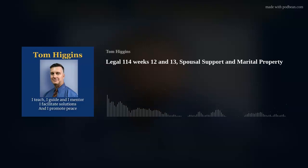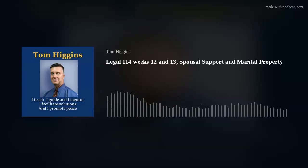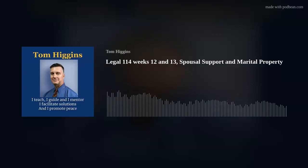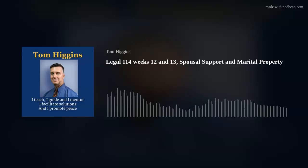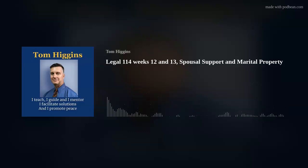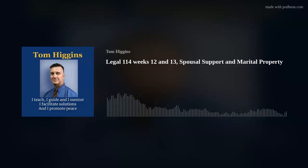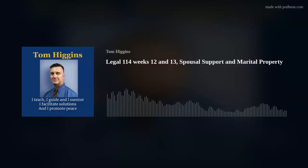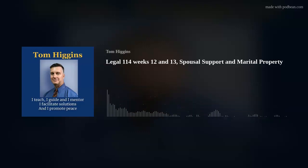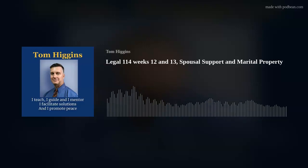One final thing to keep in mind: the longer the divorce goes on, the more chance that some of these things can be altered. Values can change. How things are going to be distributed could be altered. Early on you want to define the property, classify it, get appraisals and values, and understand what the equity and debt are. But different things can occur the longer the divorce goes on — car market values plummet, the housing market can plummet or go crazy — and that causes someone who thought they wanted the house to say, 'Let's just cash it out and I'll take the money.'